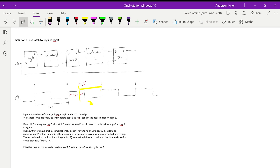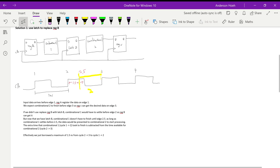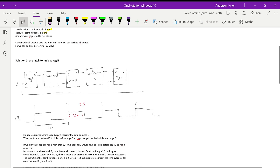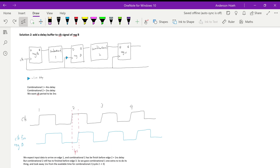The only constraint is that the maximum amount of time we can borrow from cycle two-to-three into cycle one-to-two is half a clock cycle. This is due to the nature of latches — they are only transparent when the clock is high, and assuming a 50% duty cycle, that limits borrowing to half a period.